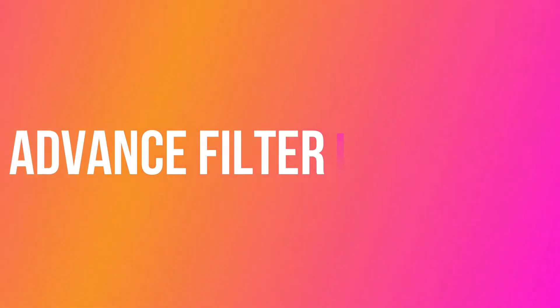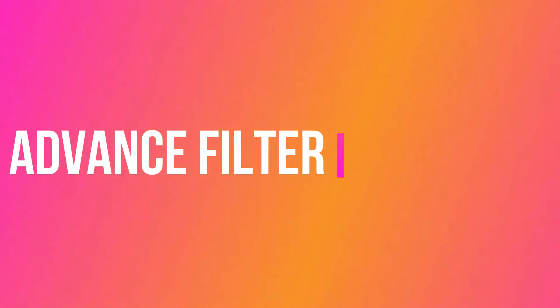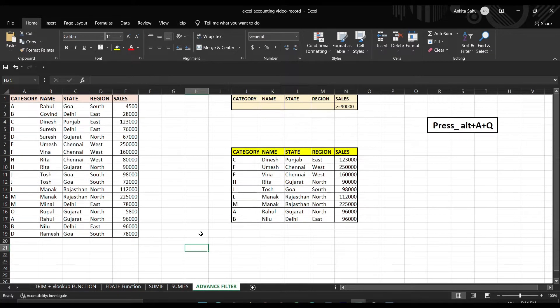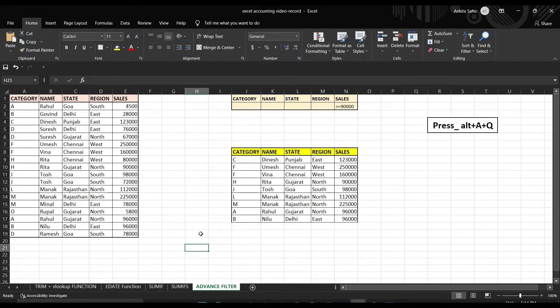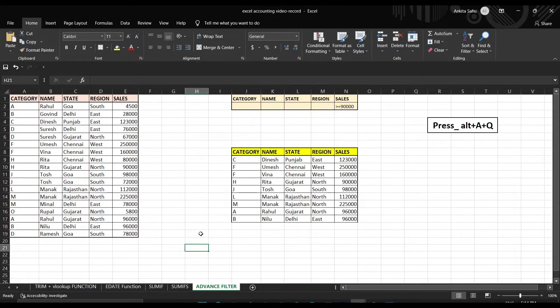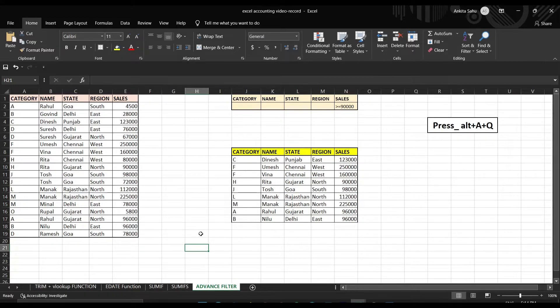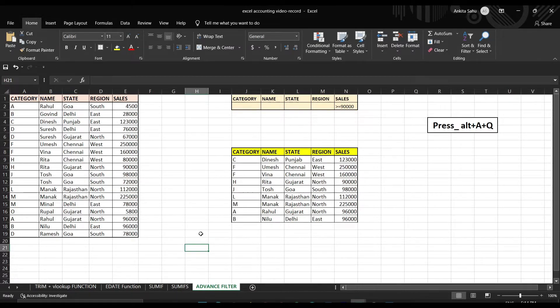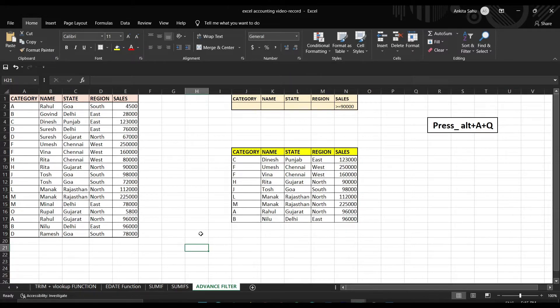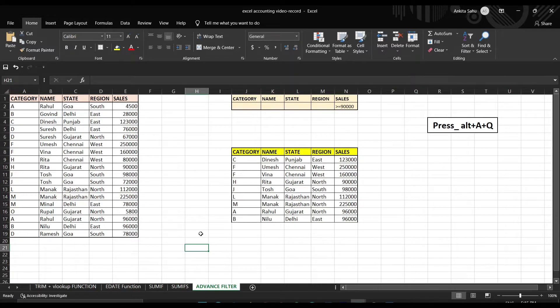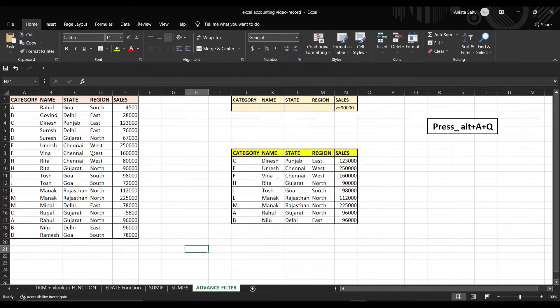Our last important function is Advanced Filter. As the name suggests it is the advanced version of filter which we generally use. But for the large number of data, if we want to use the filter simultaneously at some other place of the sheet, filter function will not be that useful. Advanced filter has many features but here we will discuss only about filtering data and using it at some other place of the sheet. The shortcut key of using the function is Alt+A+Q. So let's start.